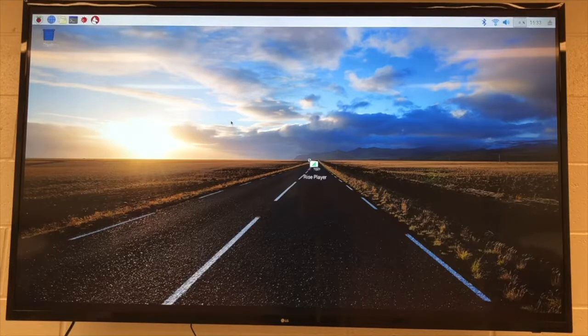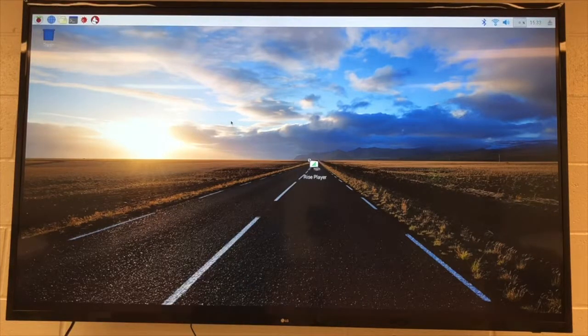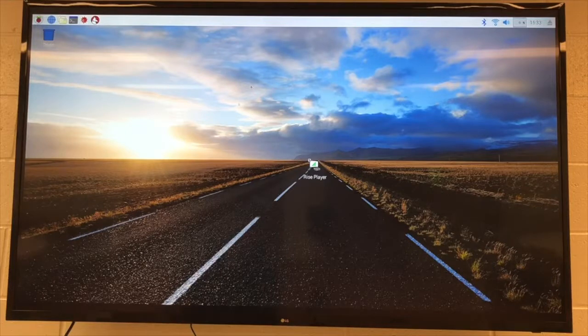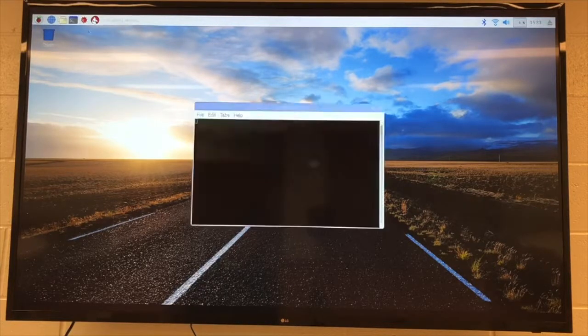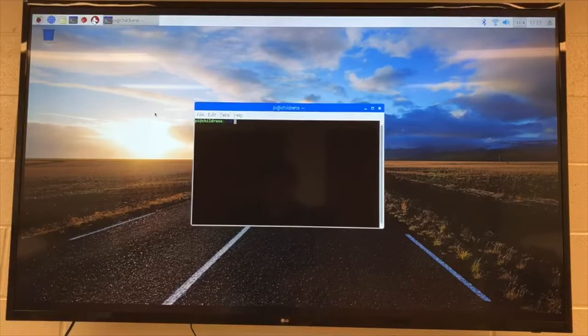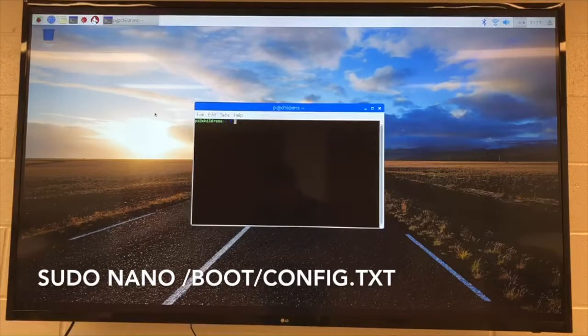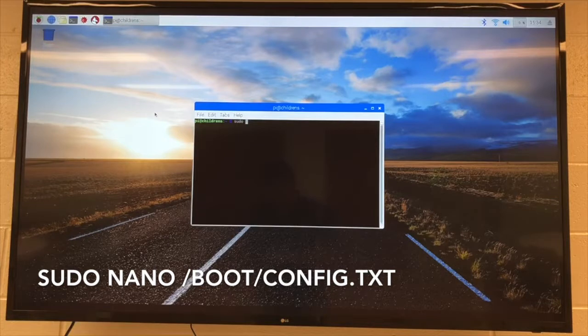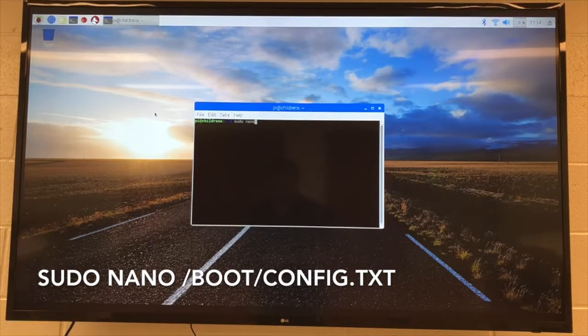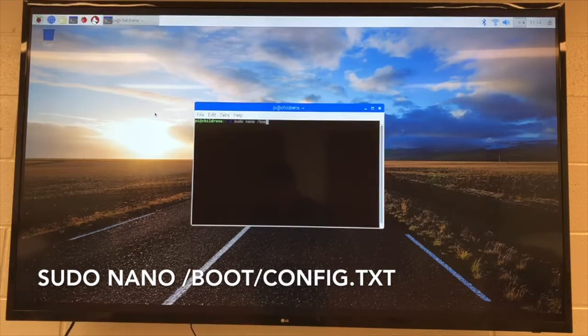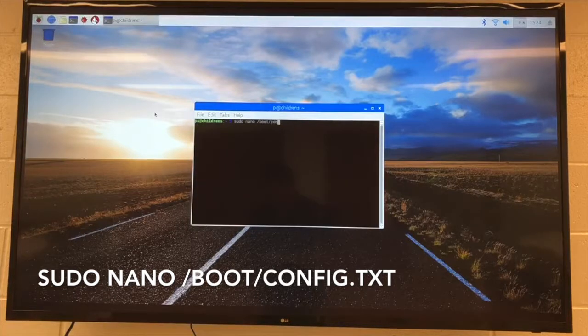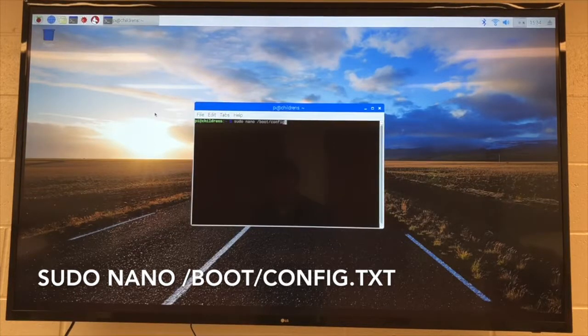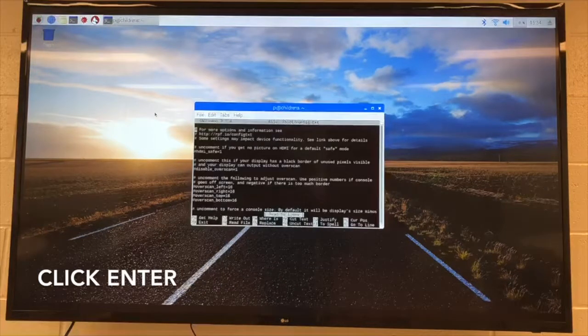So I'm going to show you how to go around that. First, you have to open up your terminal. A couple ways you can do that. I just like to click right here. Nice and easy, pops it right up, and then you type this code in: sudo nano /boot/config.txt. Click enter,